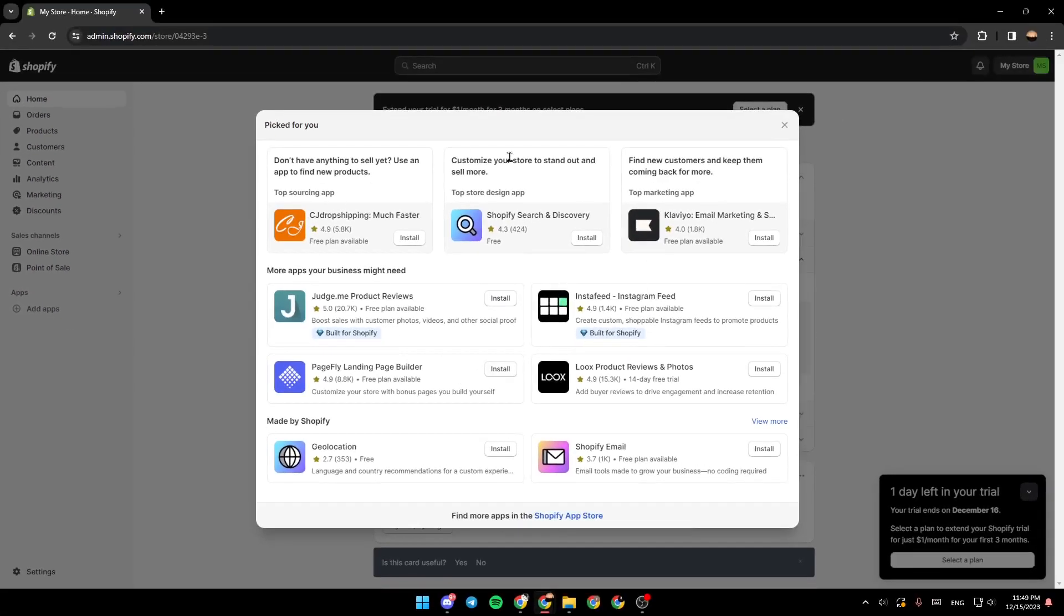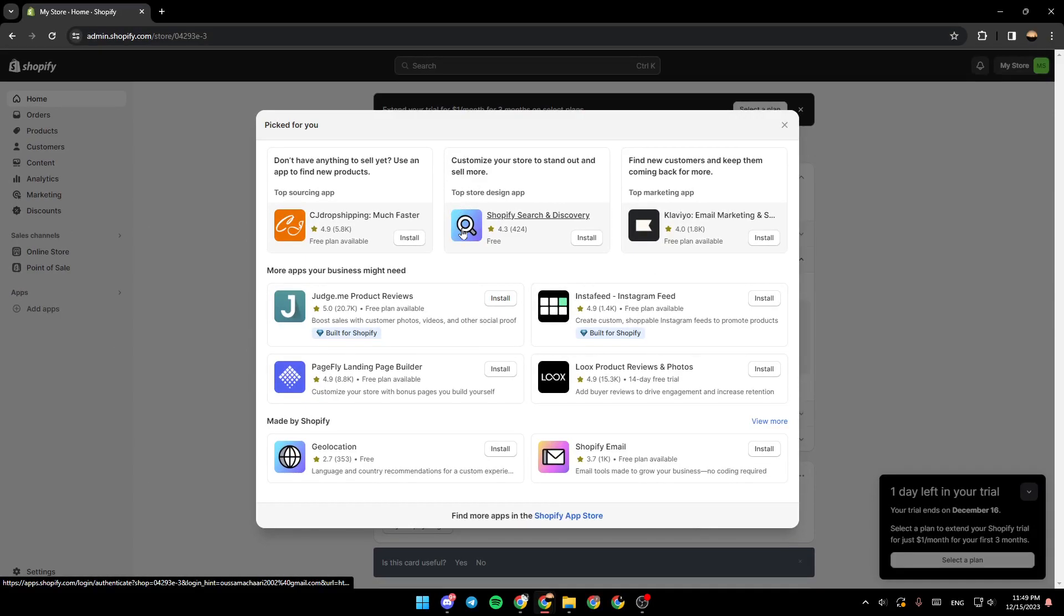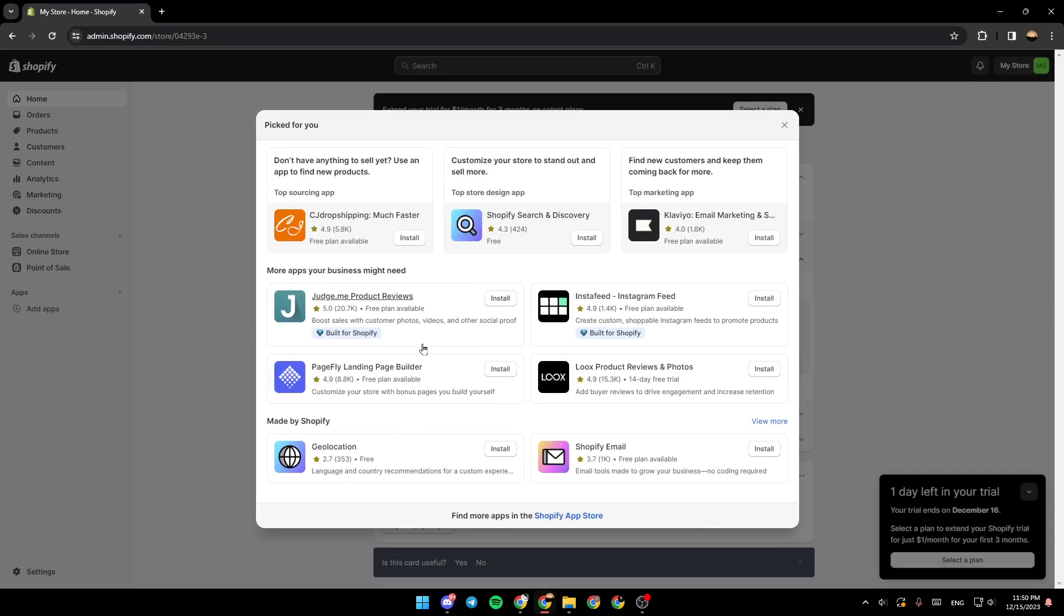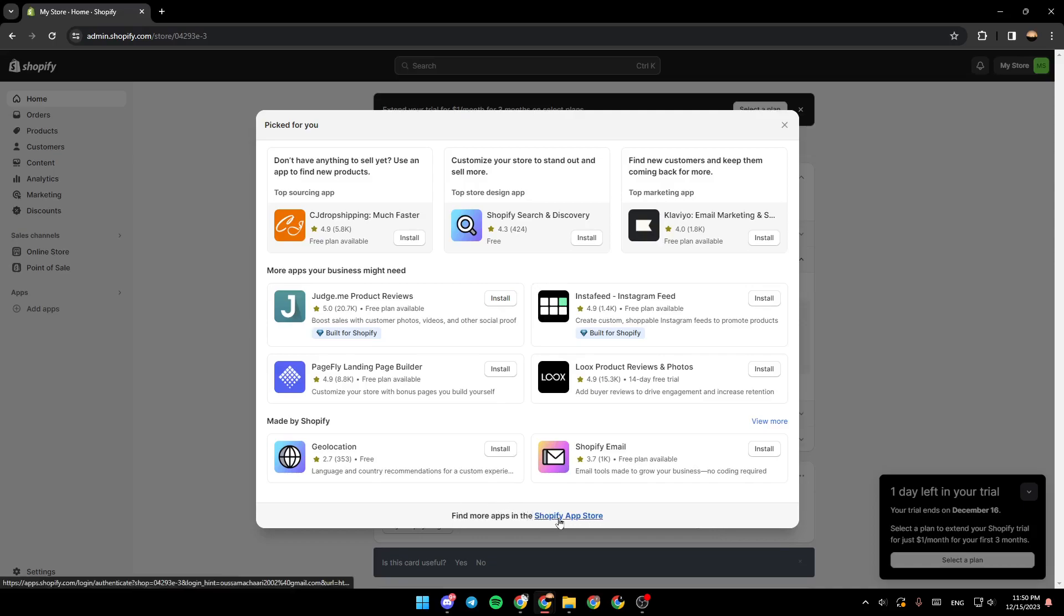And then once you do that, you're going to be right here. You're going to find some suggested apps for you. It says right here, picked for you. And if you want to browse for more apps, just go right here to the bottom. Find more apps in the Shopify app store. Go ahead and click on Shopify app store.